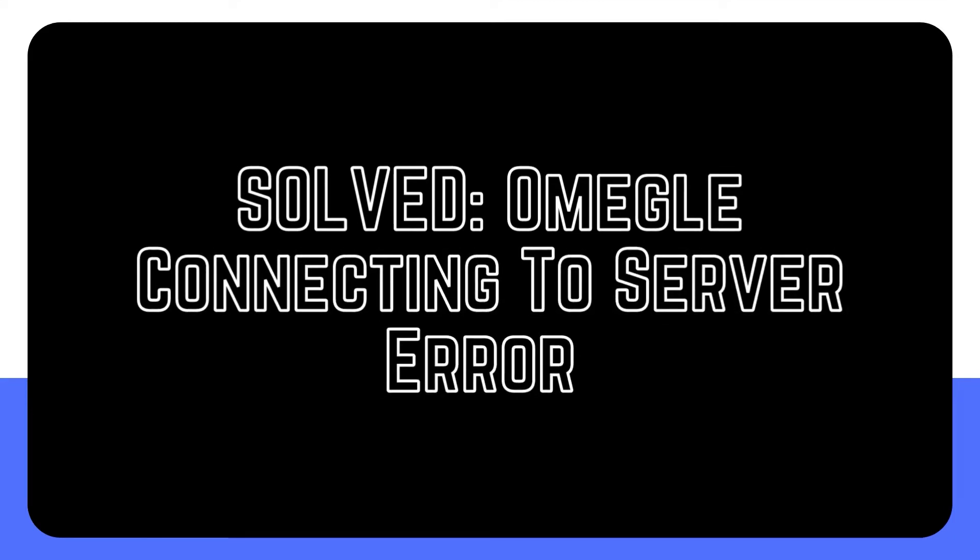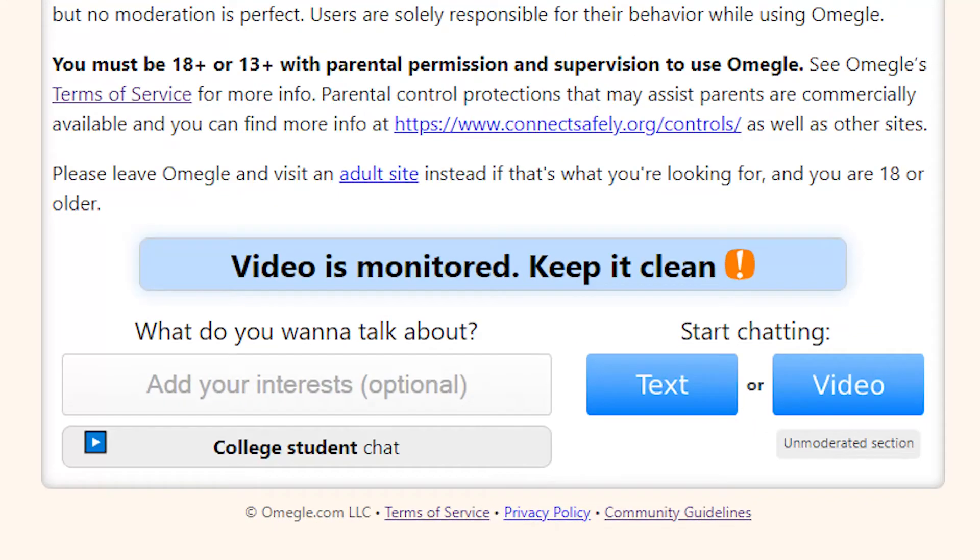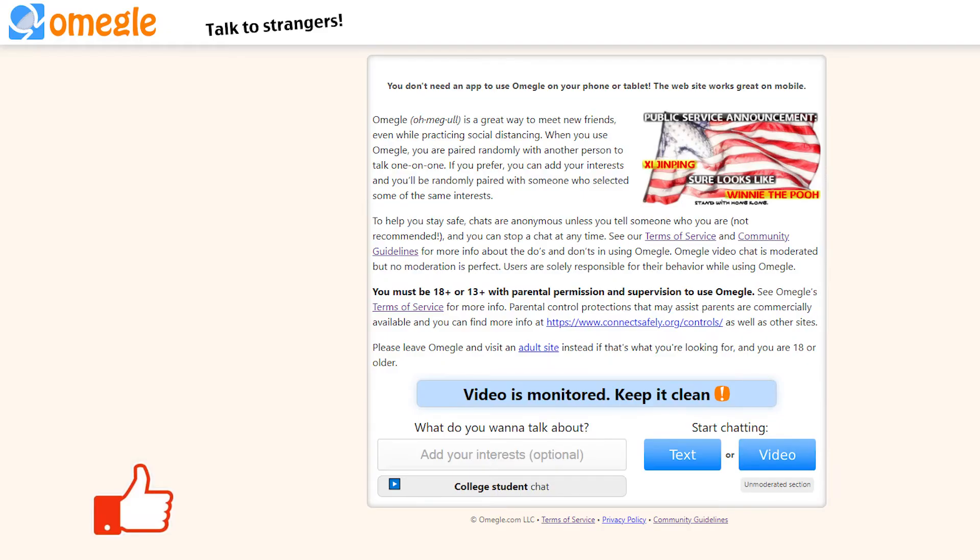Omegle is a free online chat platform that connects individuals from all over the world. It has a chat and video conferencing option that connects you with a random stranger for one-on-one contact.